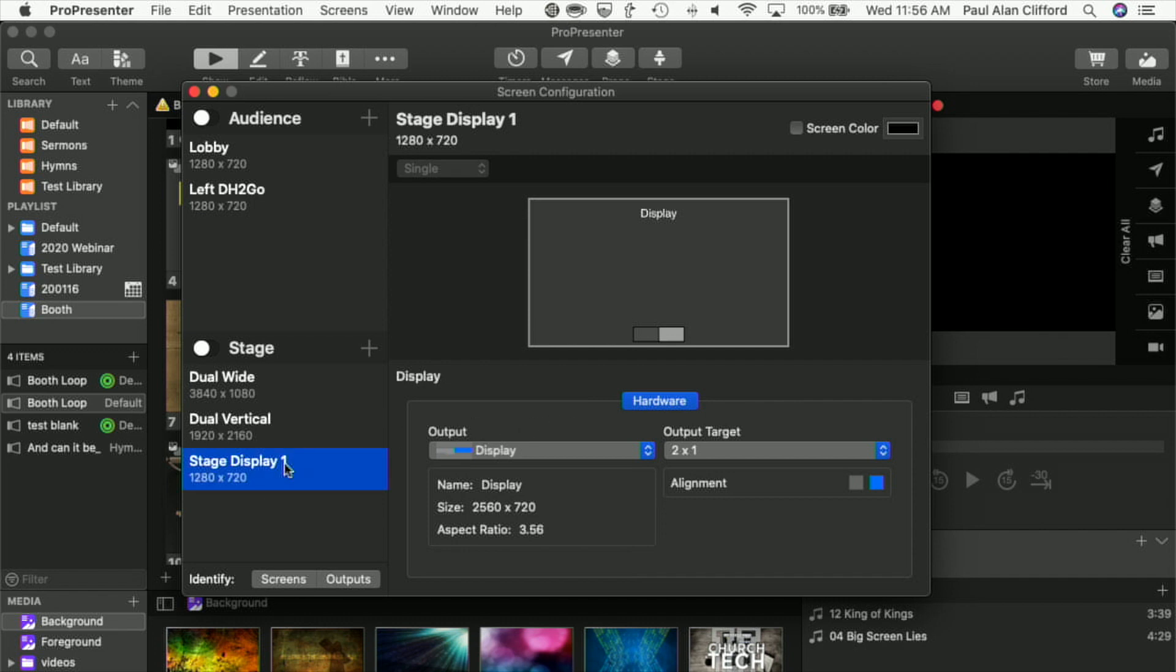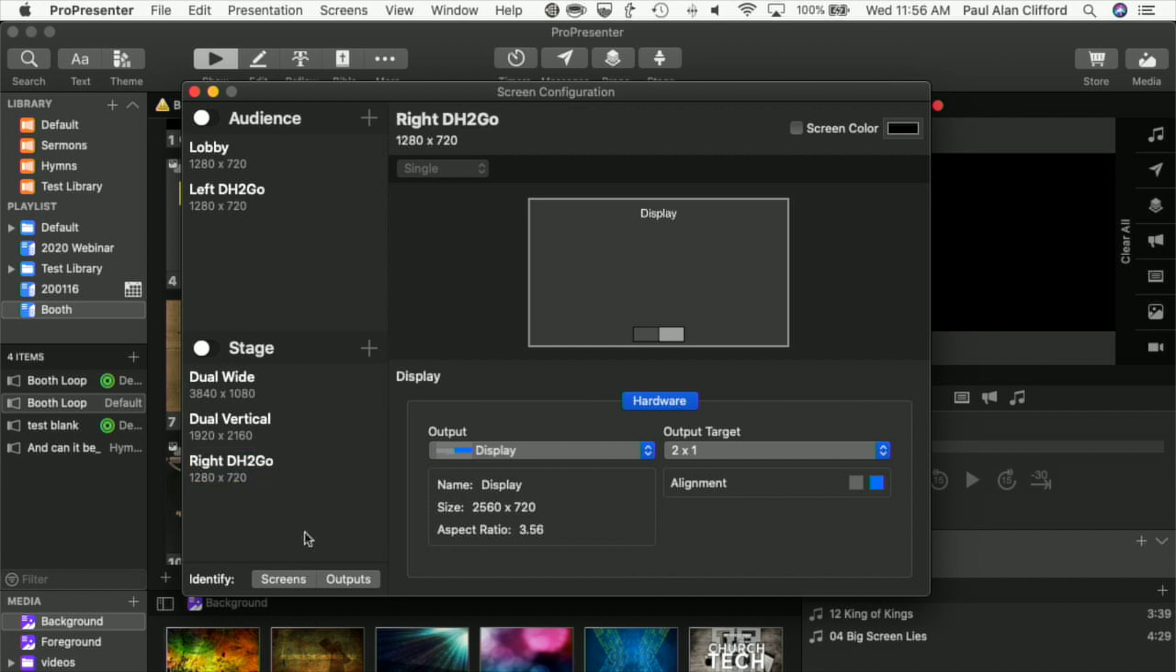Again, I'm going to rename this just so that it makes sense to me. Right DH to go. So now I have an audience screen as part of the dual head to go and a stage screen as the other part of the dual head to go.